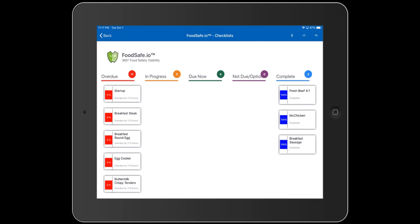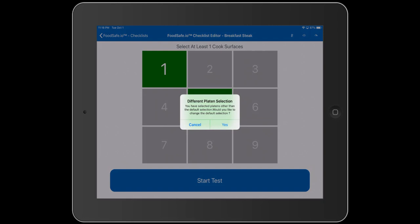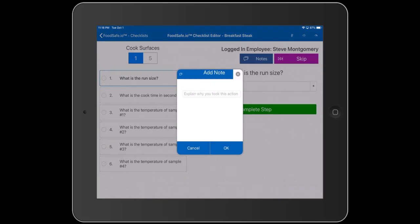For cooked food items — items cooked in a fryer, egg cooker, oven, or grill — when you start those checklists, it's going to ask what cook surfaces you want to use; you can select up to nine. There's a minimum platen count you can specify when editing the checklist. The app remembers your default cook surface selection. When you change the default, it'll ask if you want to update it. An add note button may appear when changes are made, giving you the option to document the change. Notes are a very important part of FoodSafe.io because they allow you to document corrective actions and other information, and those notes are added to the reports.